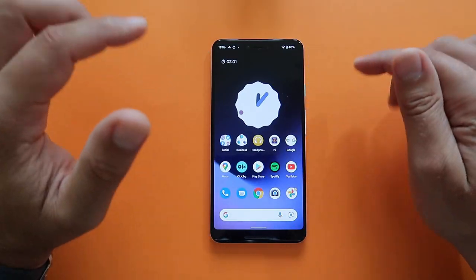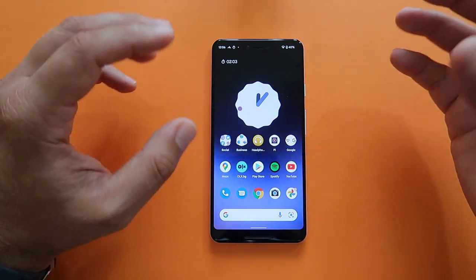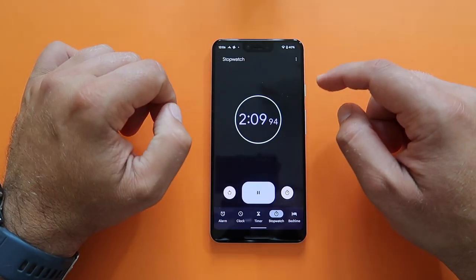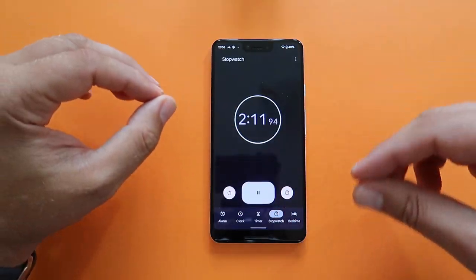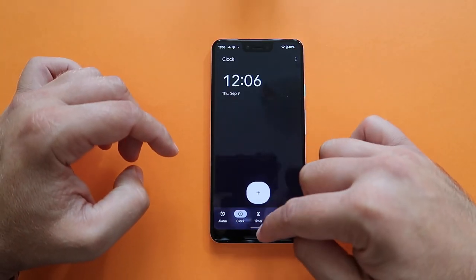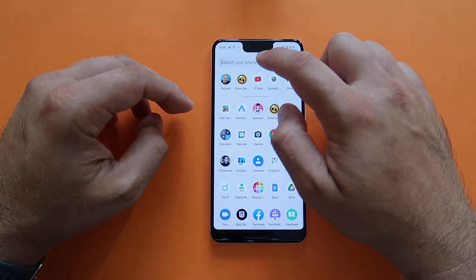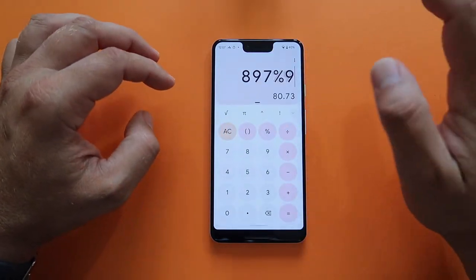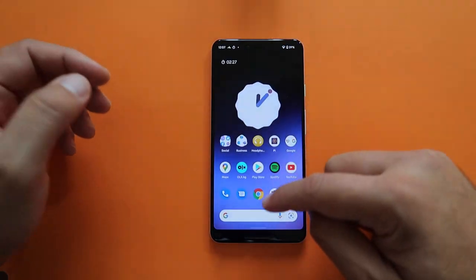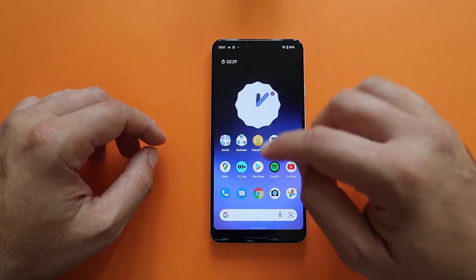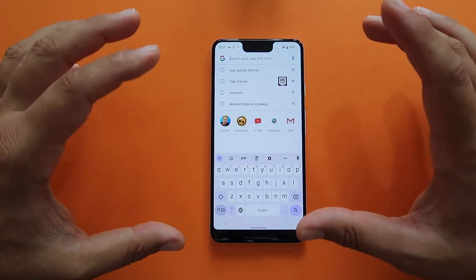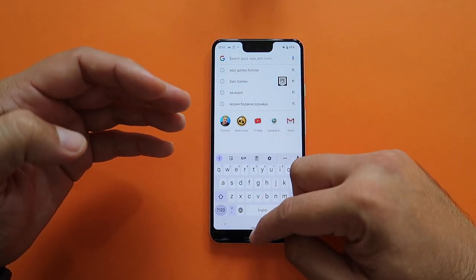I've changed the wallpaper to show you how elegantly everything changes with Material You. The new analog clock widget colors update, the Clock app colors change along with the animations, and when you open the Calculator it immediately adapts to the new color palette. Even the keyboard theme changes to match — it's based on Material You design.